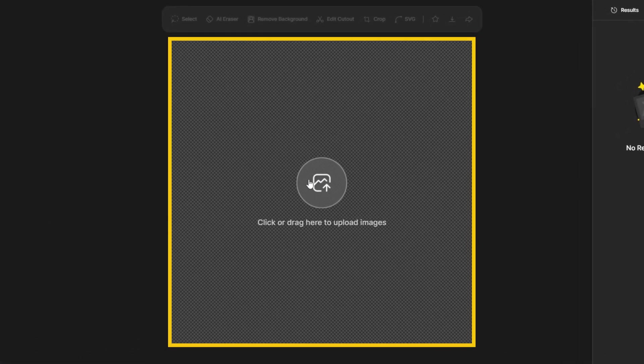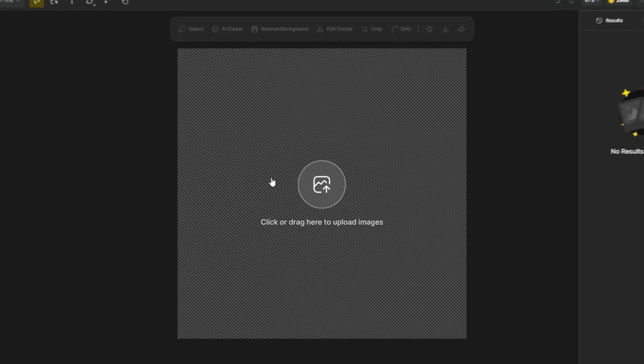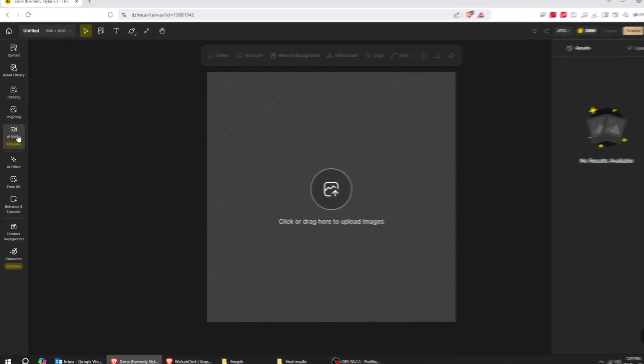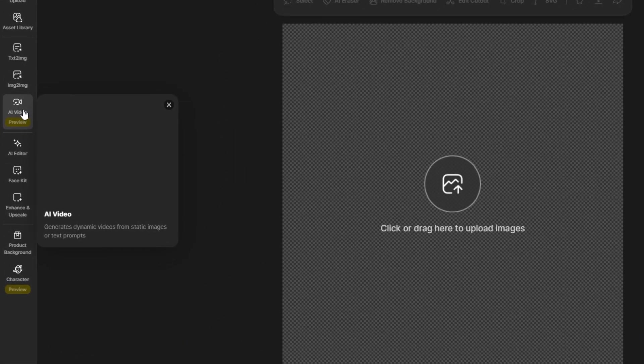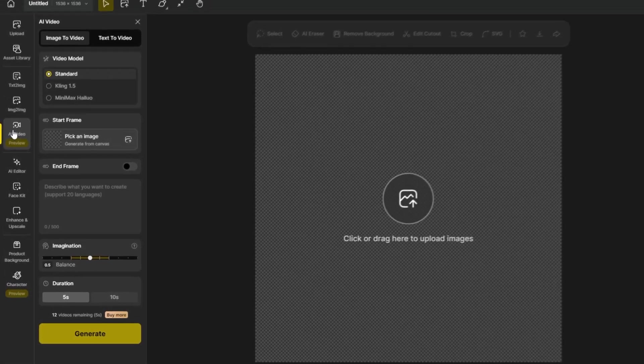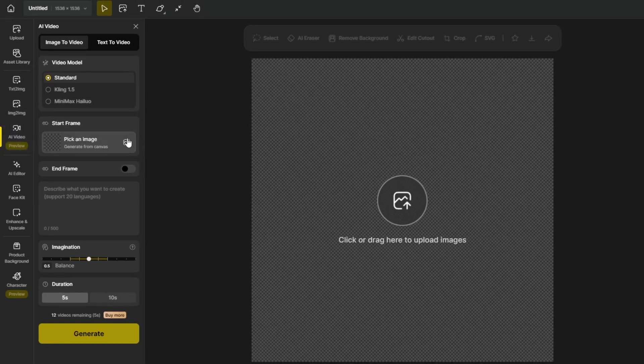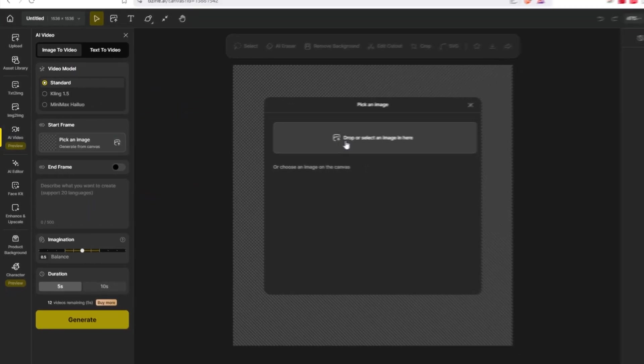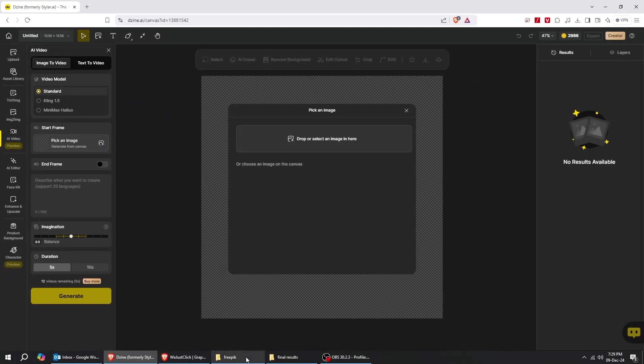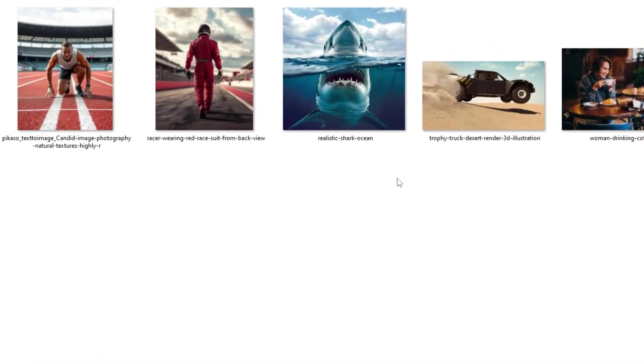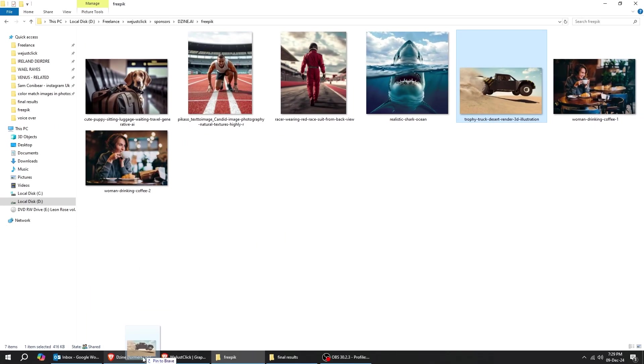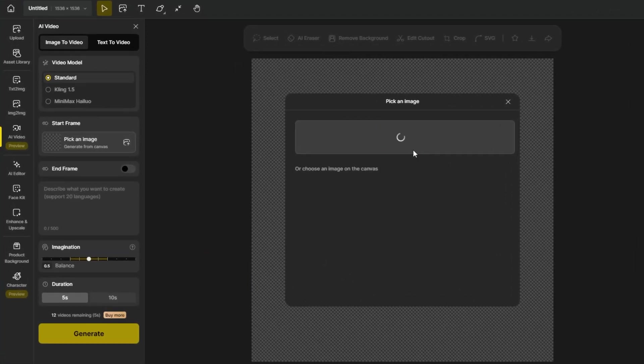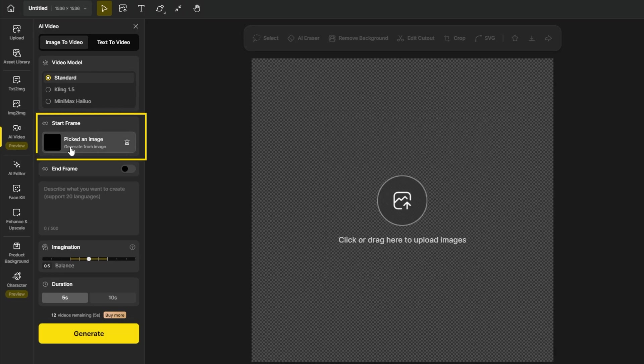You can drag your photos from here that you want to convert to video. From this button, you can generate dynamic videos from static images or text prompts. To upload your image, click here. Let's drag our photo to design.ai. Your photo has been uploaded.